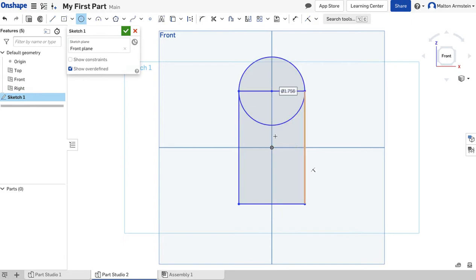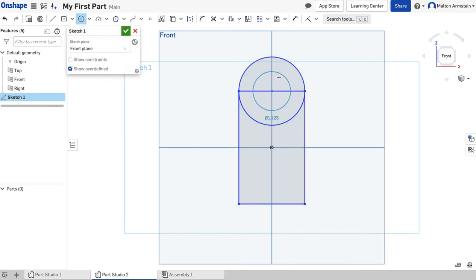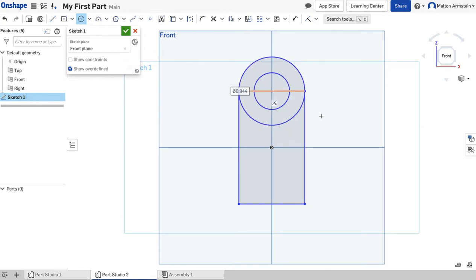Now we've got a circle at the top. Let's put another circle in there — I'll click once to center it right at the same middle point, and I want this one to be smaller than the first. So I'll size it about this big and click again to lock it in. So we've drawn a rectangle and a couple of circles.